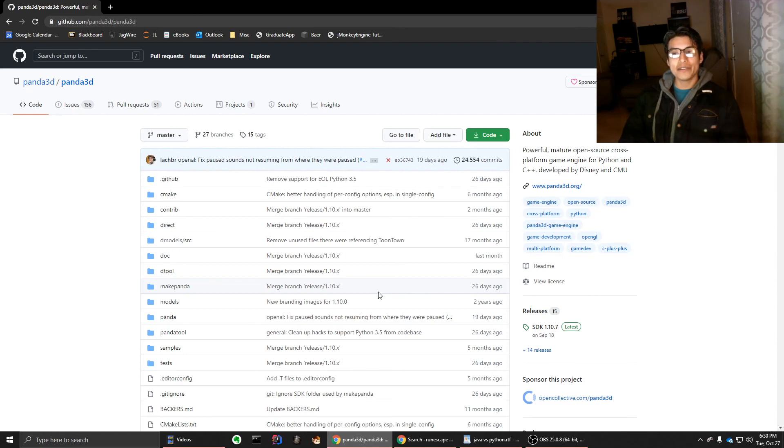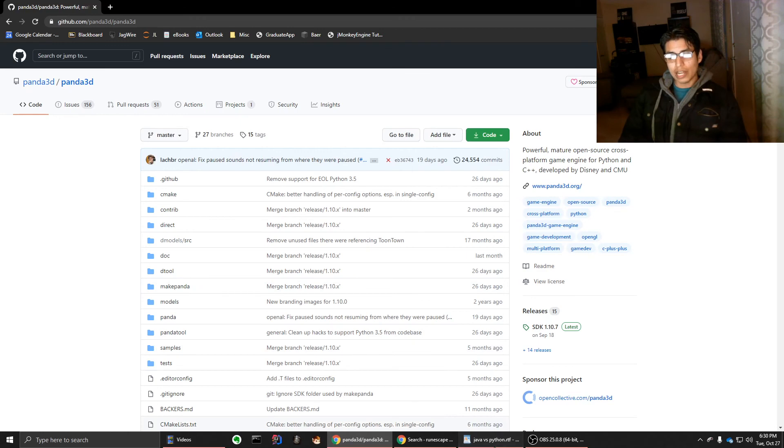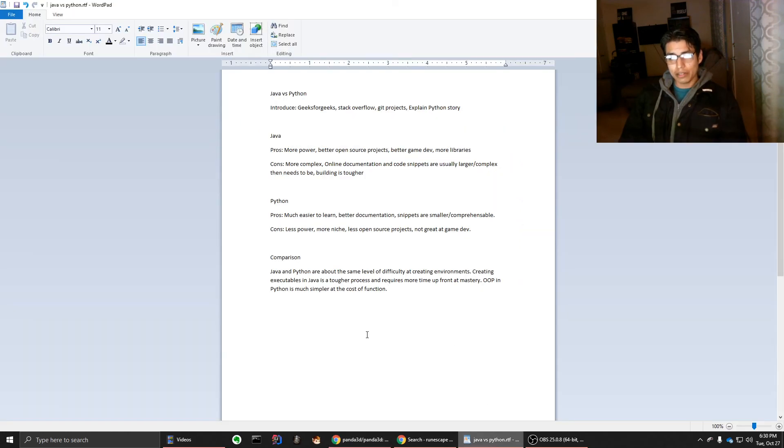And even now, I'm thinking of switching to C++, just because of the game development option. But I'm really enjoying where it's at. So that was Java versus Python.